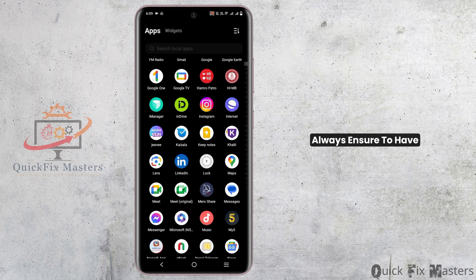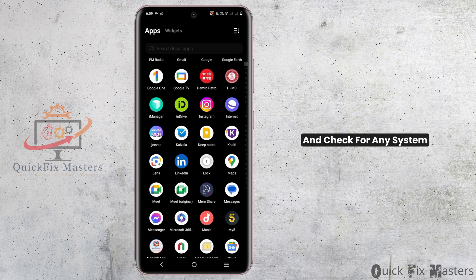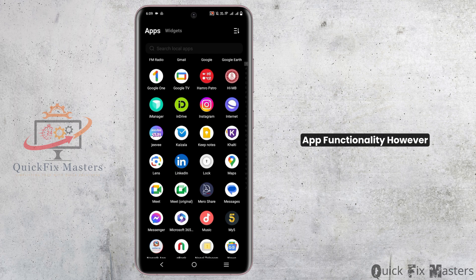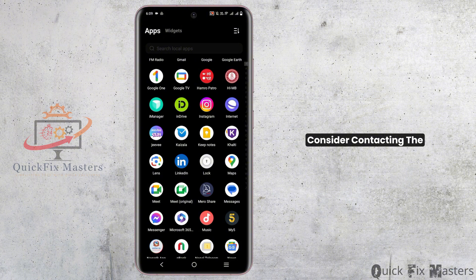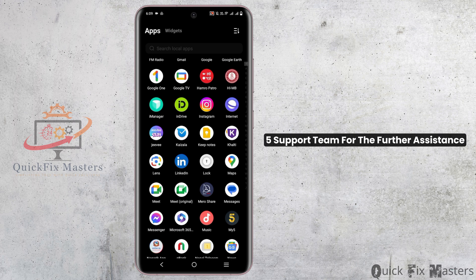Additionally, always ensure you have a stable internet connection and check for any system updates on your device, as this could also impact the app's functionality. However, if the issue persists, consider contacting the Channel 5 support team for further assistance.